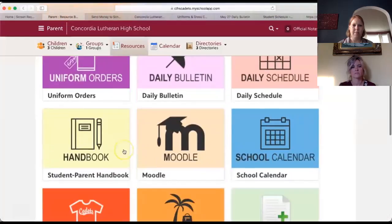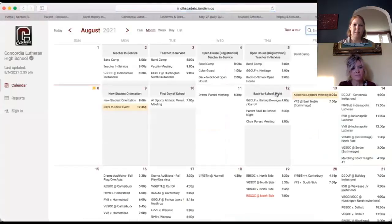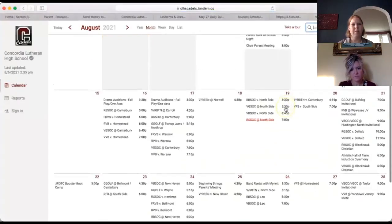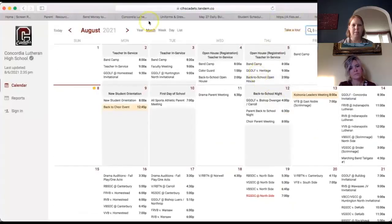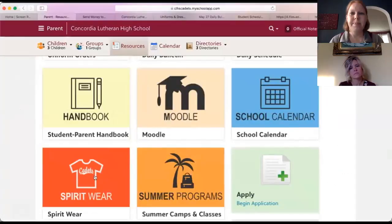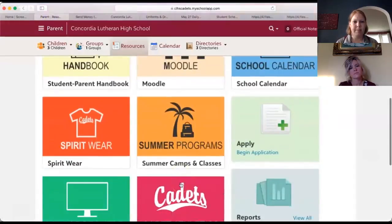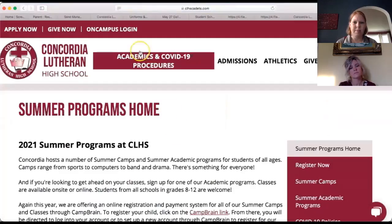You can go into the student-parent handbook, which will link you there. There's also a link to Moodle for students — that's a program they'll use. The school calendar shows when games or other activities are. Spirit wear links to where you can order Concordia gear on our website. Summer programs and camps are concluding now, but next year you'll be able to see what we offer there.